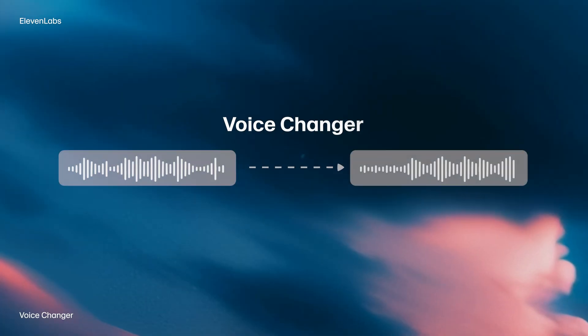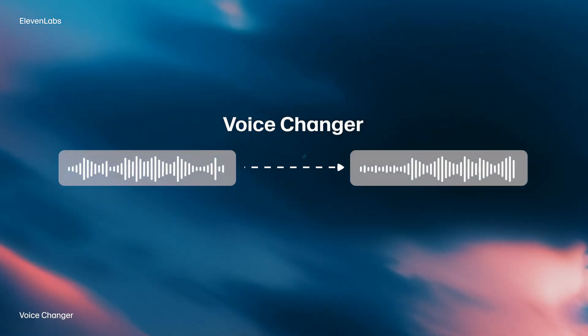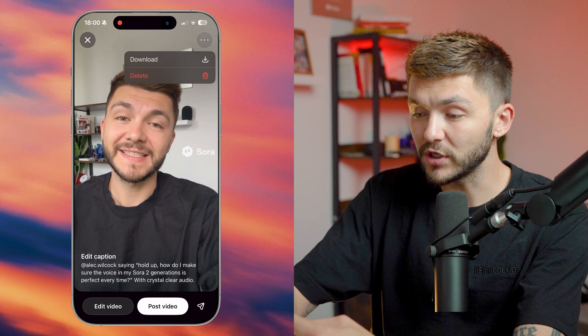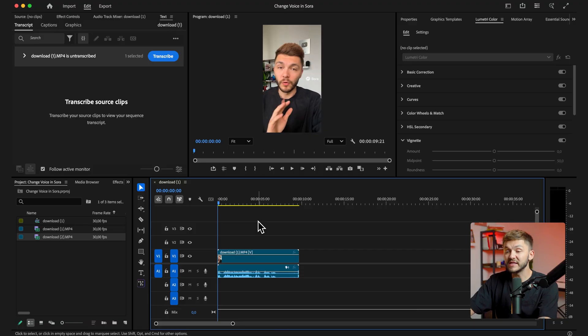So imagine this was the exact video I was looking for but I wanted to change the voice. Well, I would have to do this with the 11Labs voice changer. And the way I'd do that is I would go ahead and download the video, I've then sent that video to my computer using AirDrop, and now as you can see I have it in Premiere Pro.